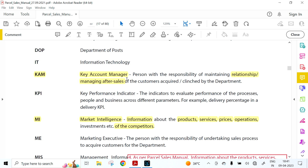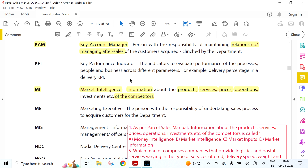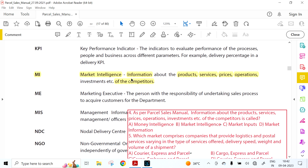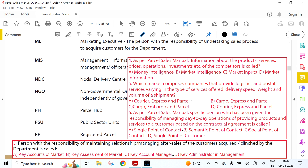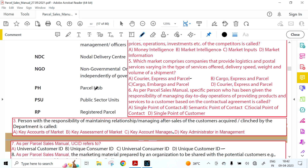An important terminology is KAM — Key Account Manager. This question was asked in the IPO examination 2022. KAM is a person with the responsibility of maintaining relationship management and after-sales service of customers acquired and clinched by the department. Once sales is over, to continue after-sales service, a Key Account Manager is appointed in each division to look after after-sales and relationships with already acquired customers.